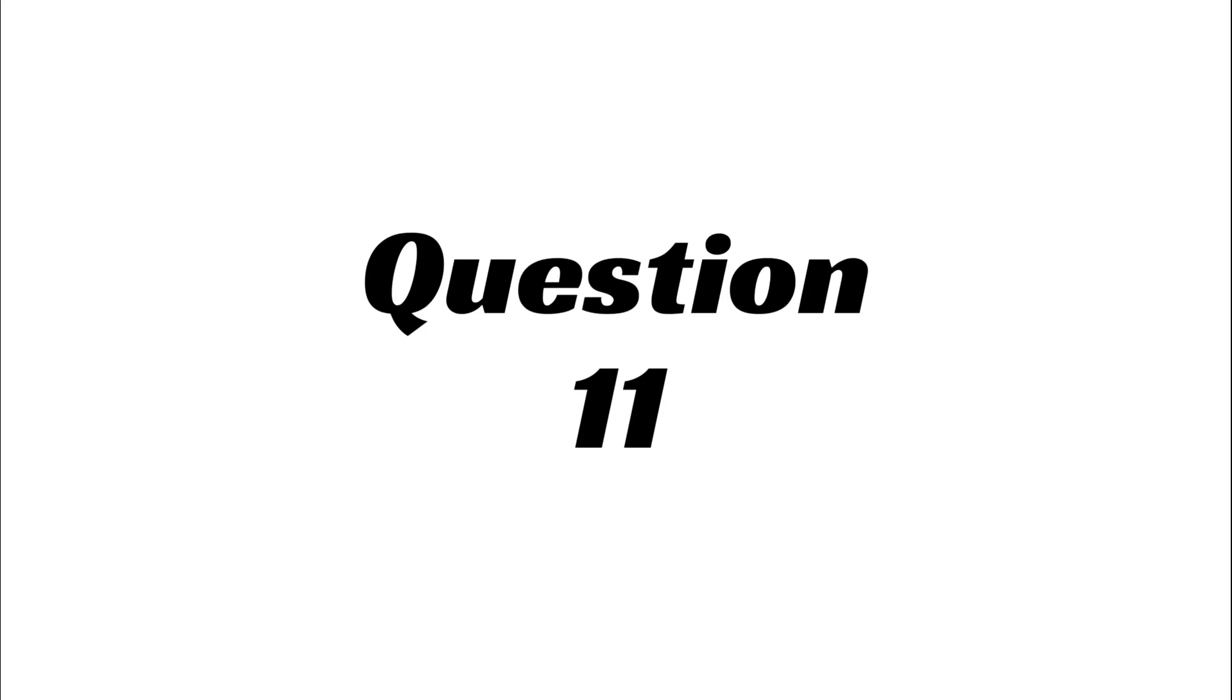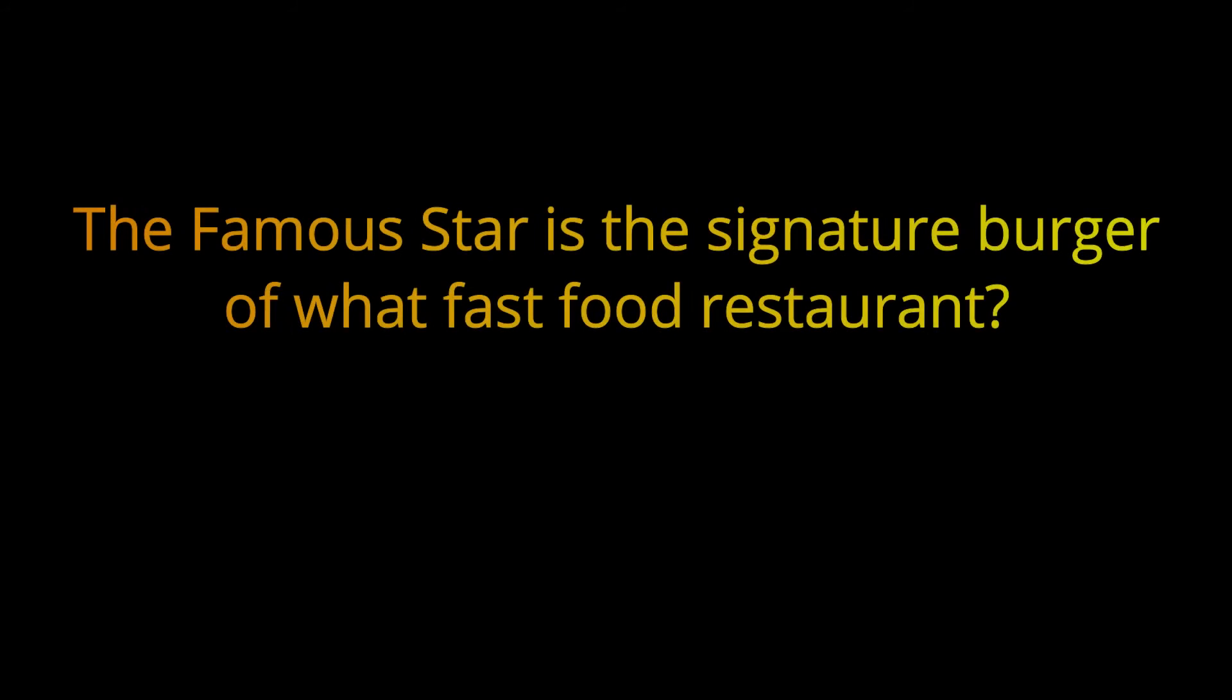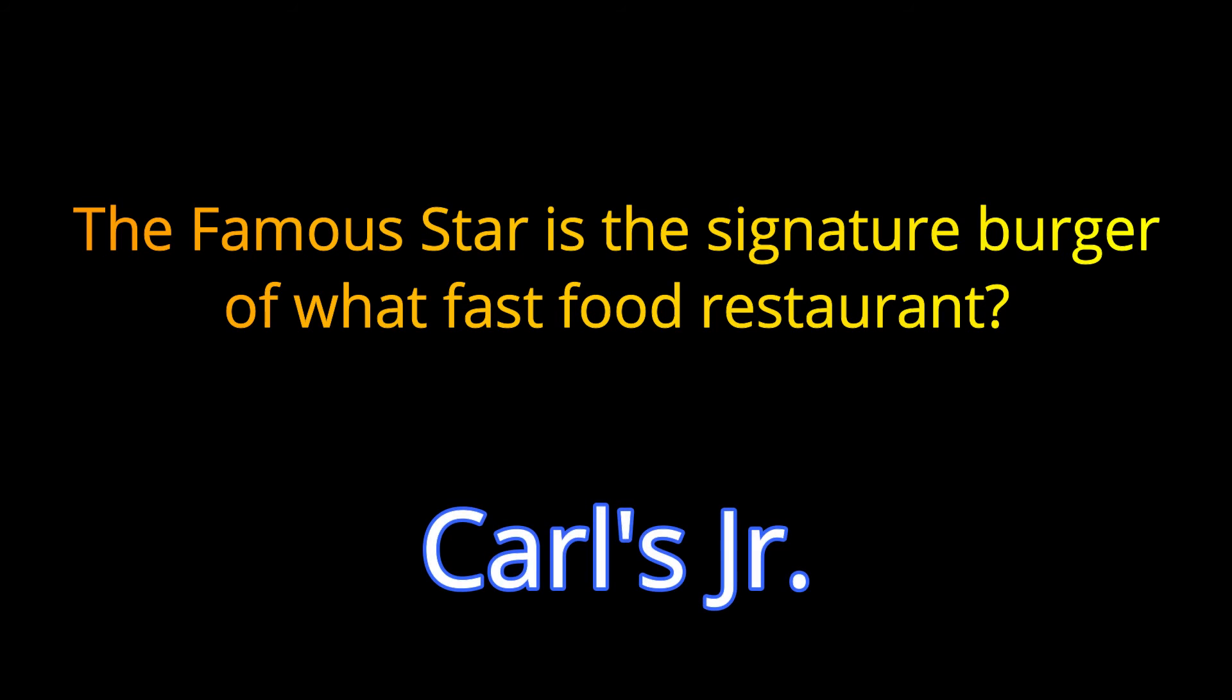Question 11. The famous star is the signature burger of what fast food restaurant? The answer is Carl's Jr.